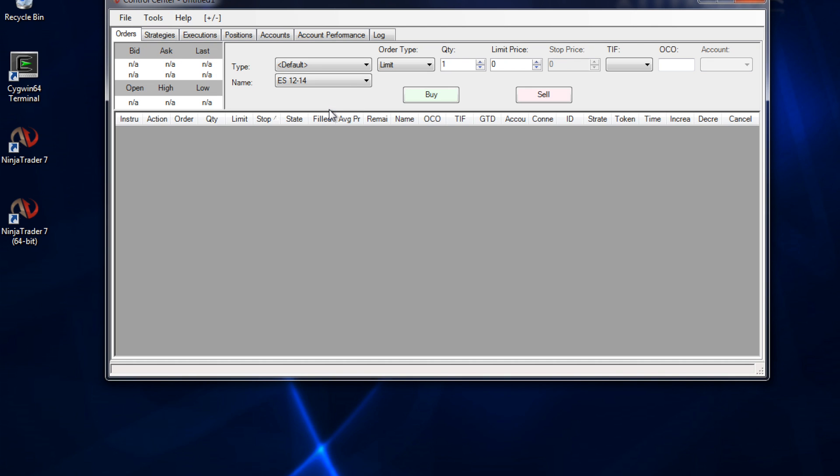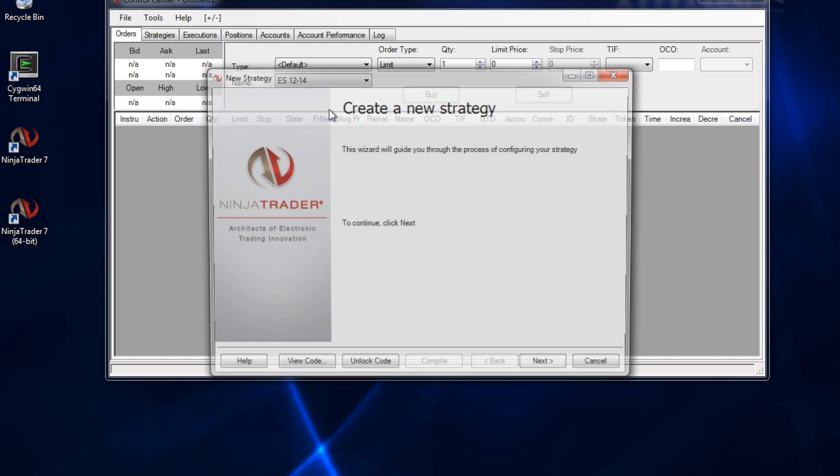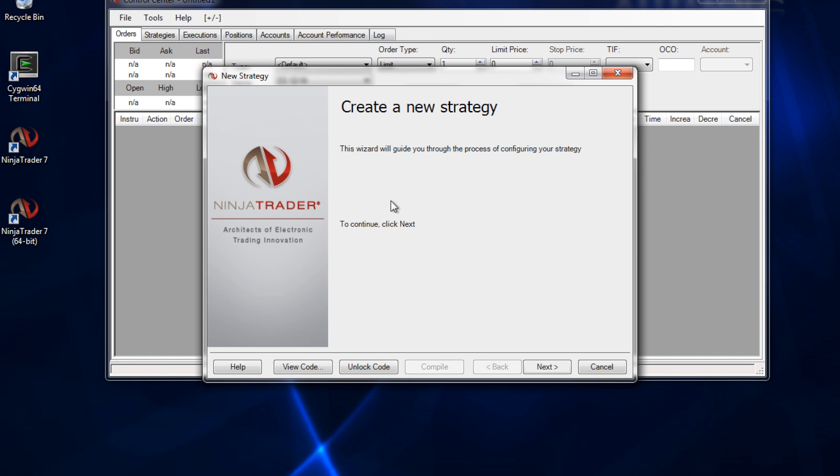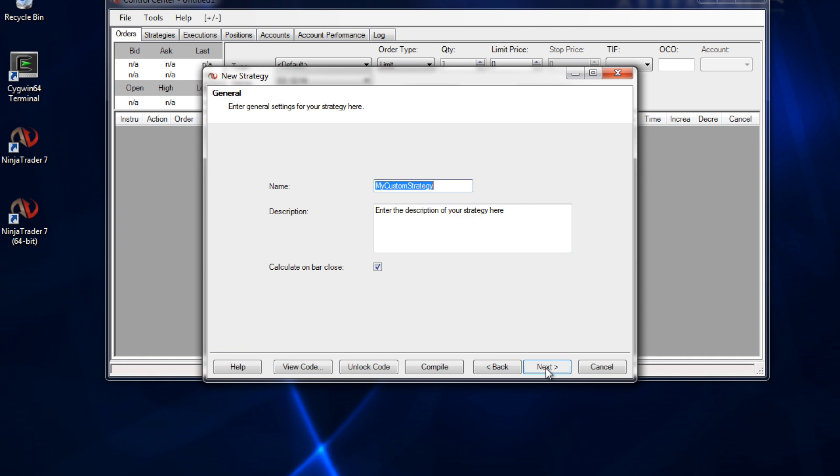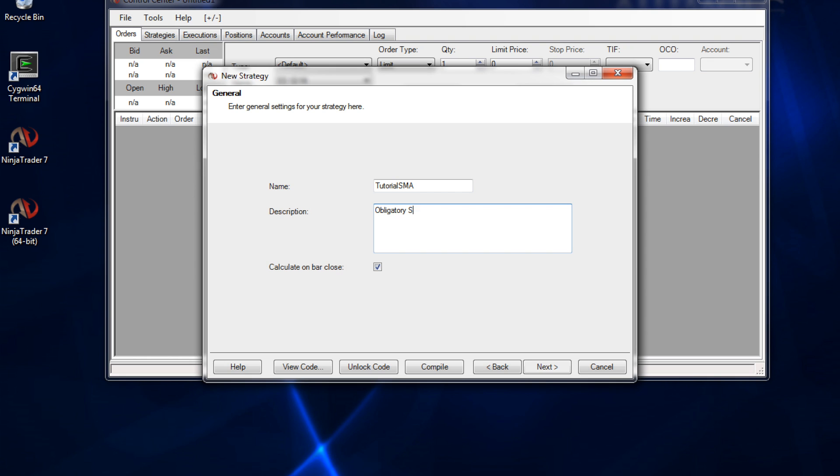This is going to bring up a nice graphic user interface to abstract a lot of the coding process from us. So we click next. We can enter a title. We're going to call it tutorial SMA. We can also enter a description. I'm just going to call that obligatory SMA strategy. Also notice that calculate on bar close is left checked. We're going to leave that at default. So go ahead and click next.